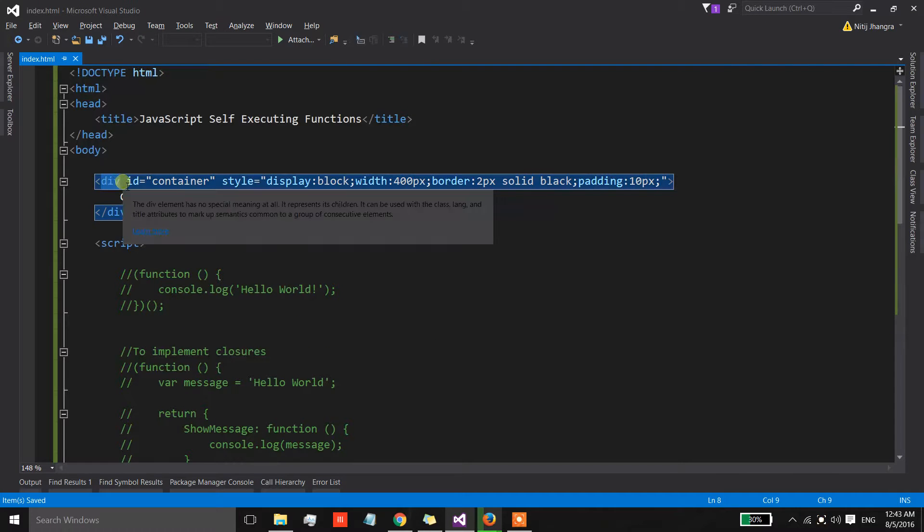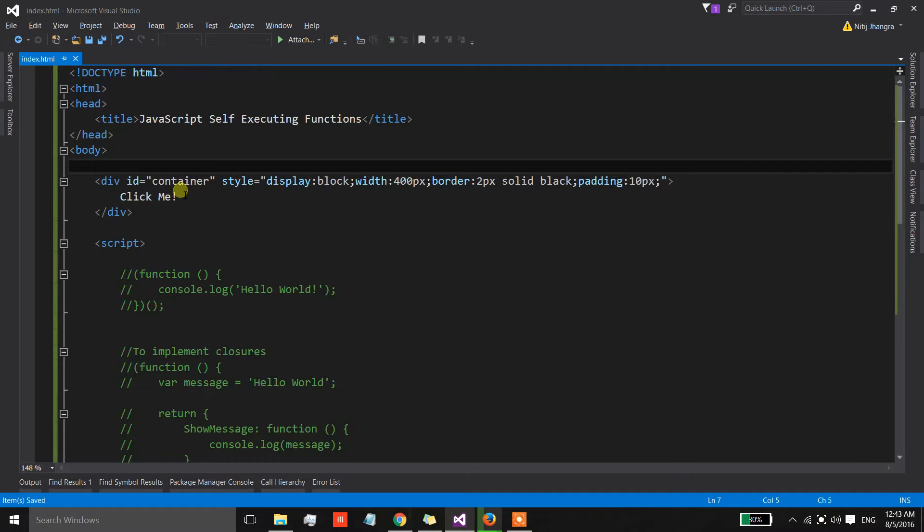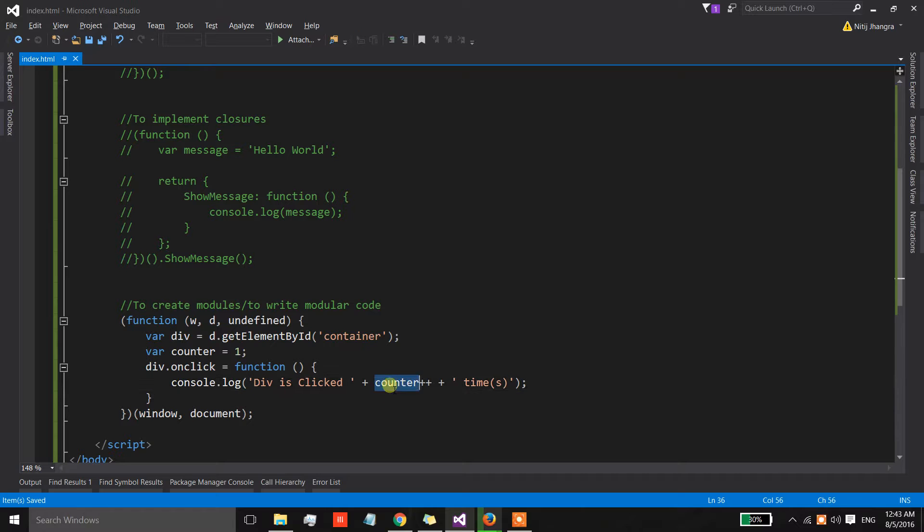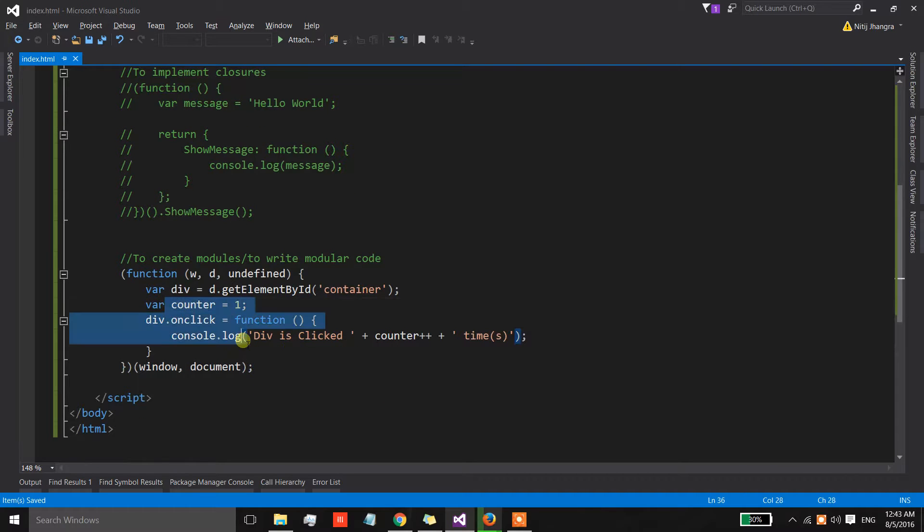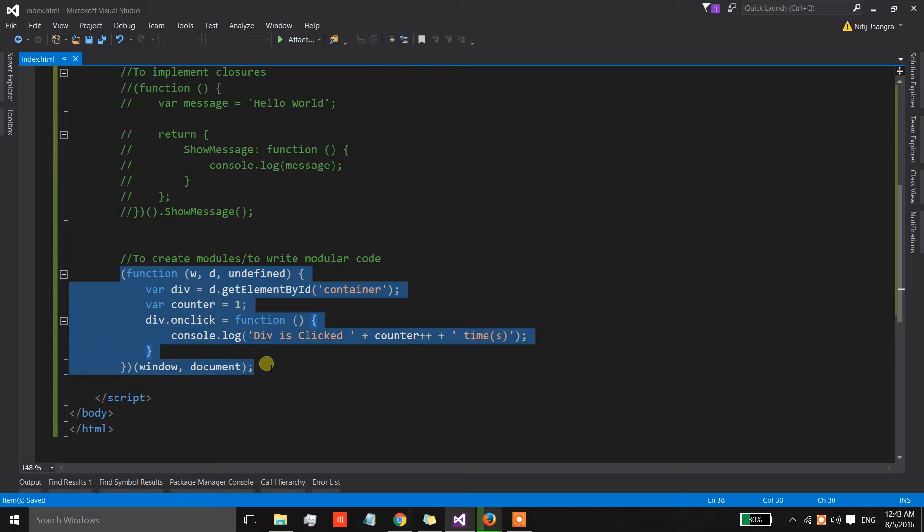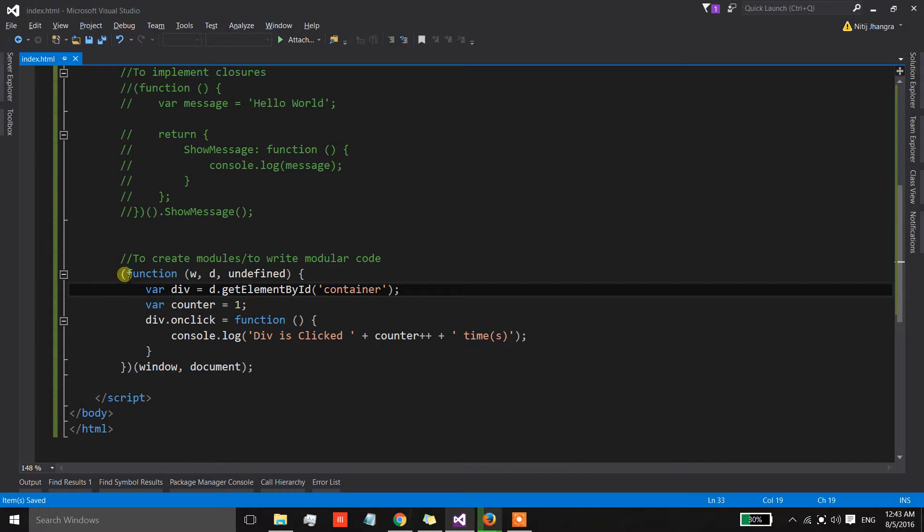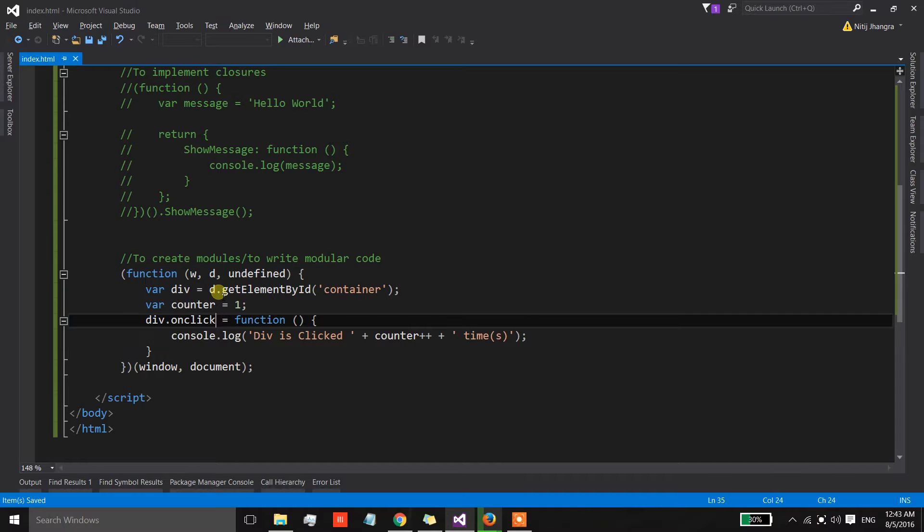So even when we have exited from the execution of this function, this counter is going to remain in the memory because this div element's click event is wired up with the function which is holding on to the reference of this counter. So we have a closure over here and then we have a very small module, and this module will make sure that we are not polluting the global scope of the window.